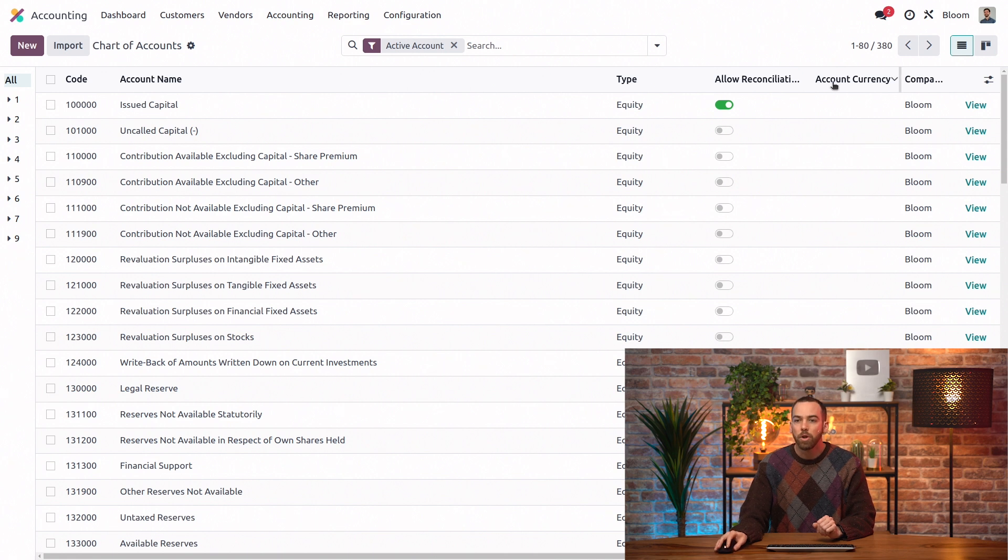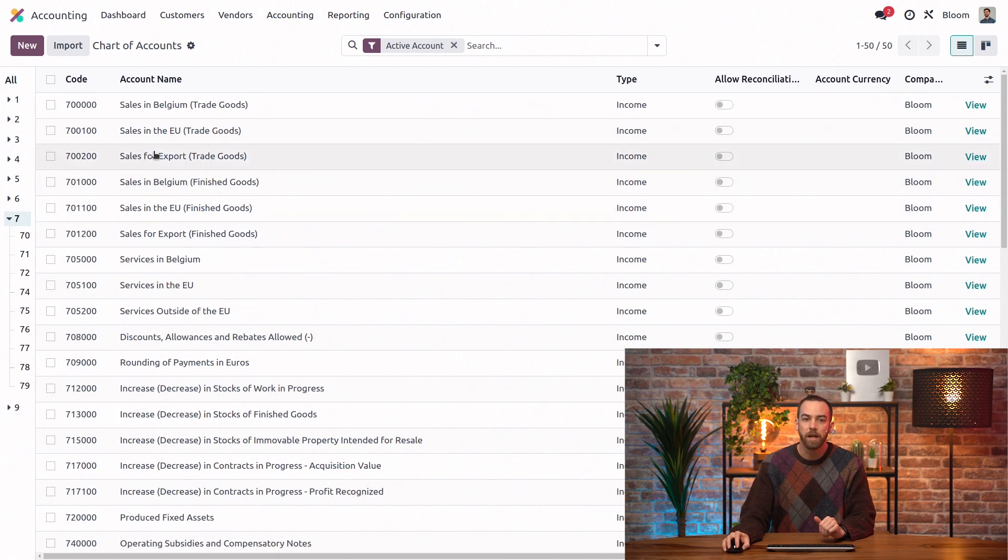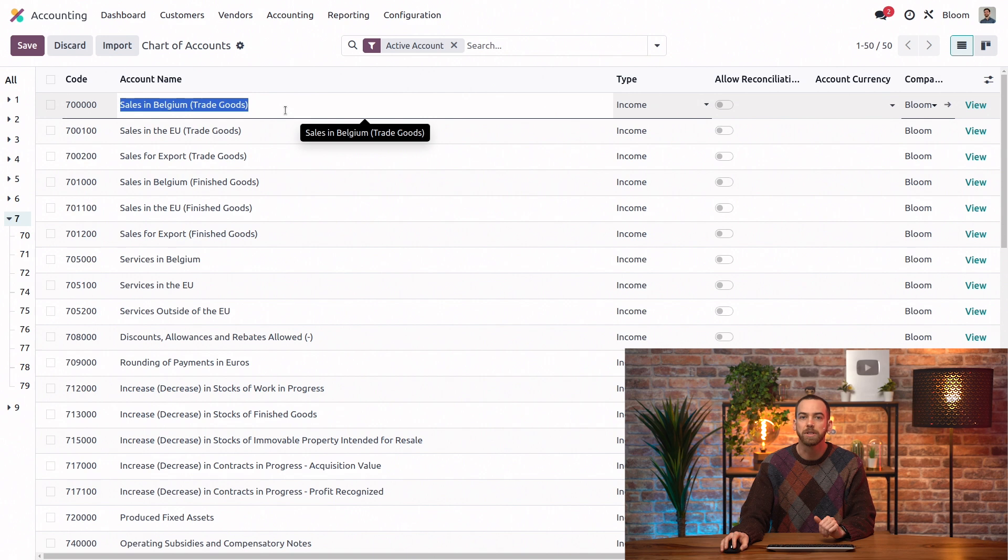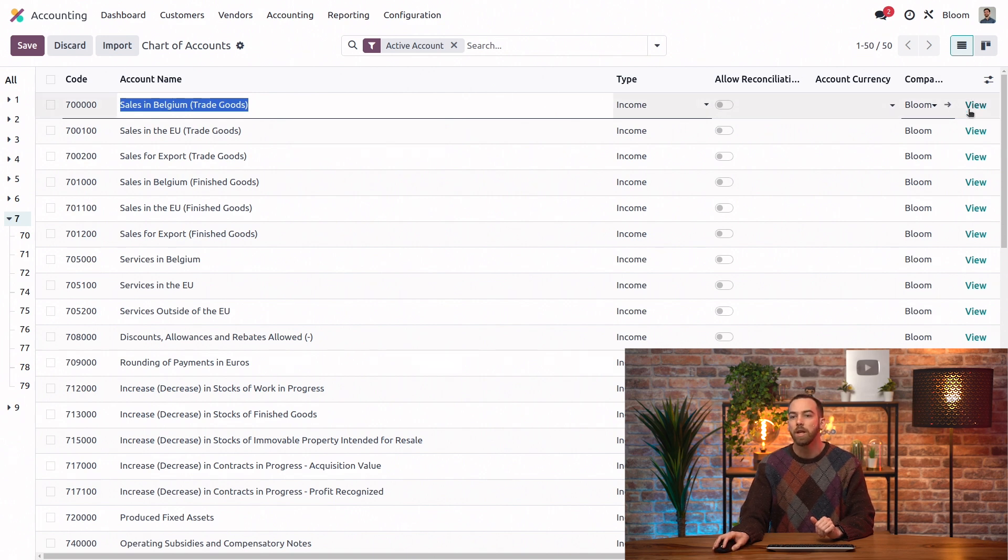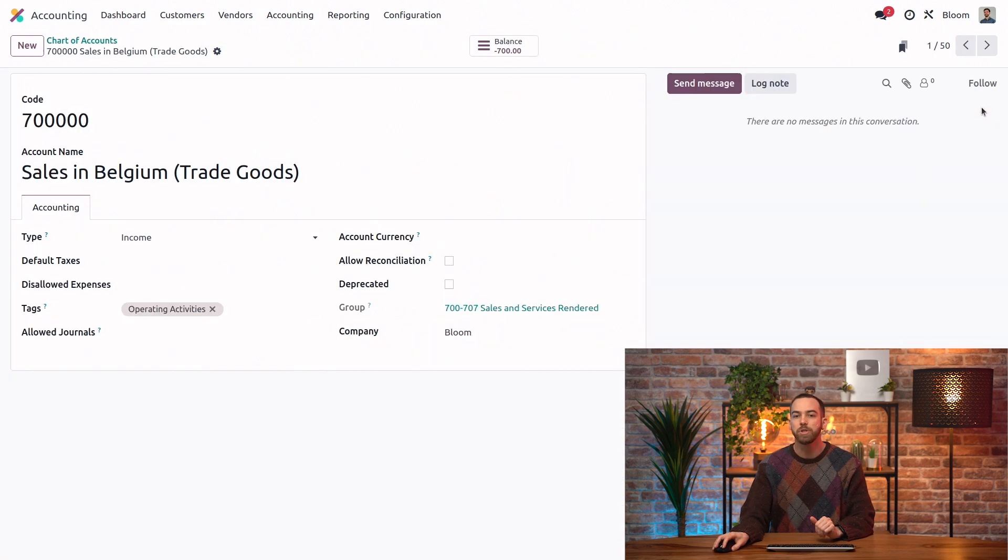We can look at any one of these accounts. We'll take an income account, for example, and use the view option to get into the form view.